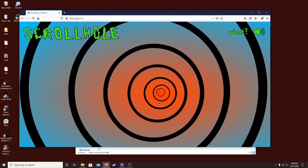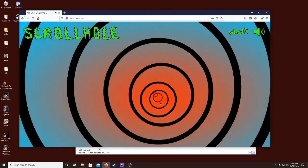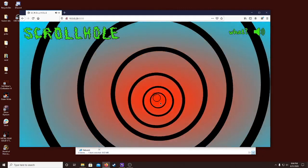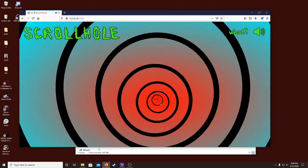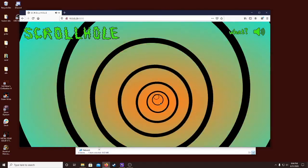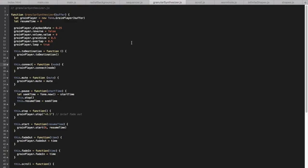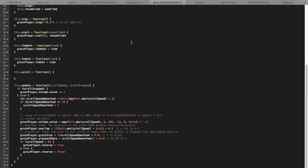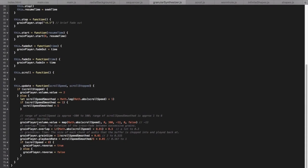The speed of scrolling determines many things about the audio playback, which is made up of three Tone.js grain player objects. Scroll speed changes the grain size, overlap, volume, and playback rate of the audio buffer.